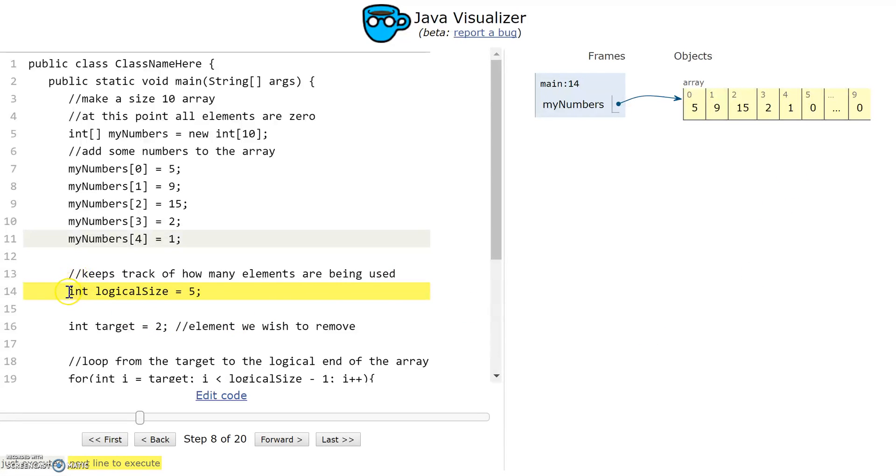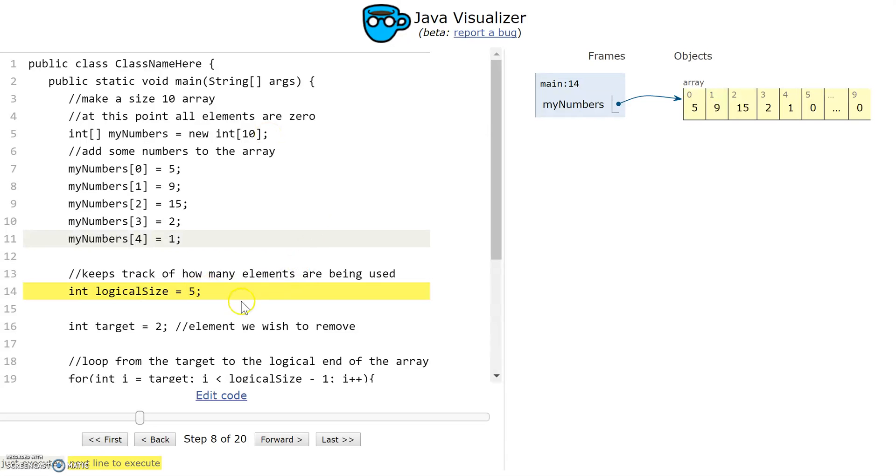We also need a variable here to keep track of the logical size of the array. The logical size is the number of elements that are being used. The physical size - my array can store 10 elements - but the logical size is how many of those are currently being used. My logical size is five because I've added five numbers into the array.